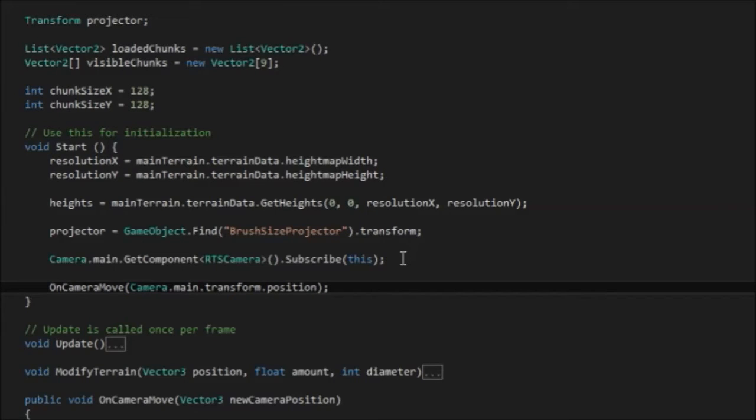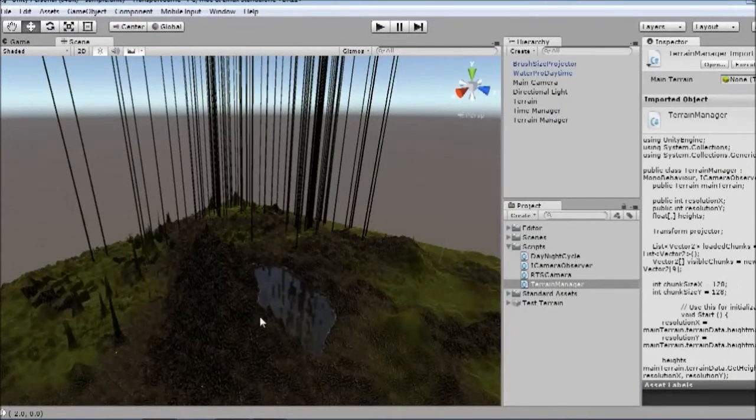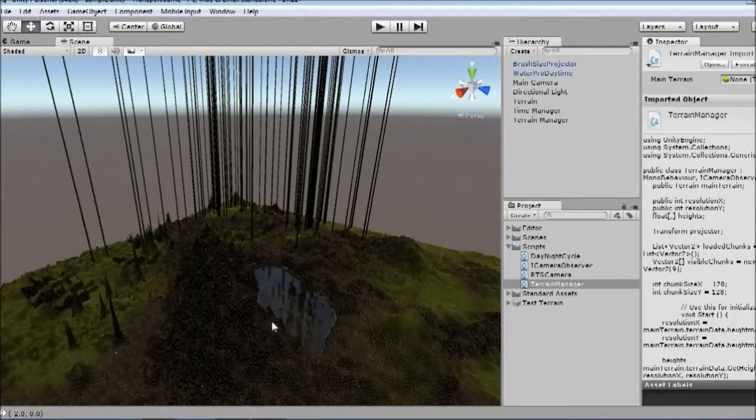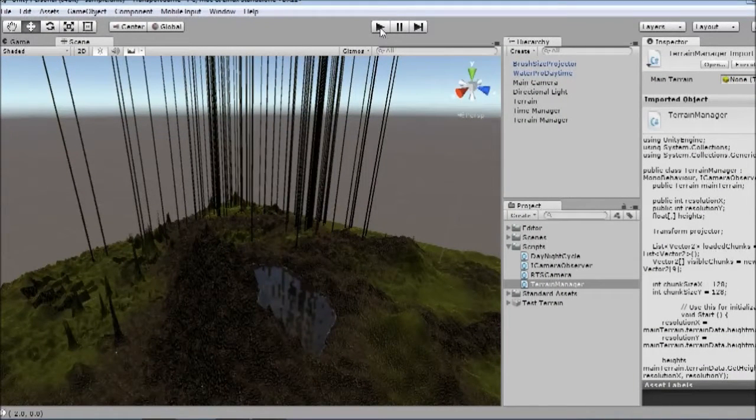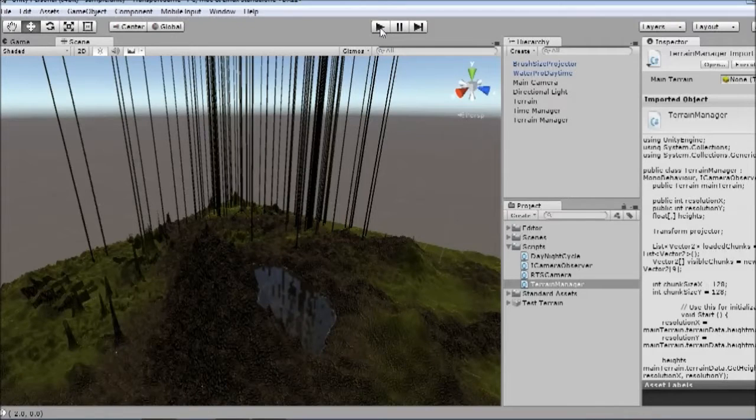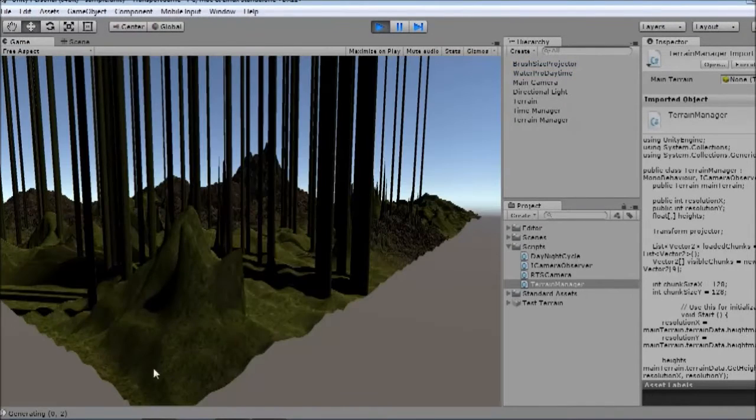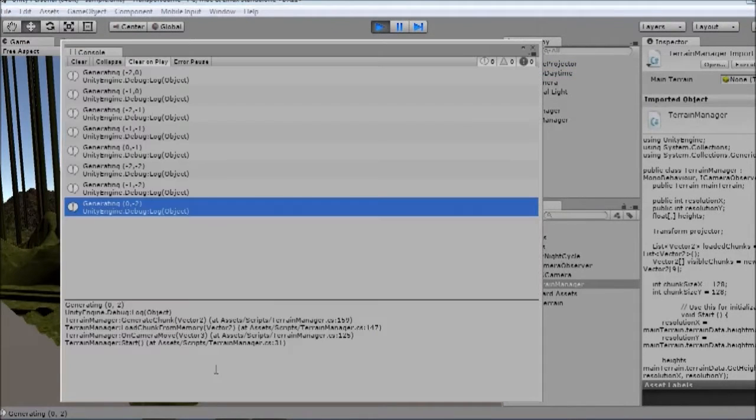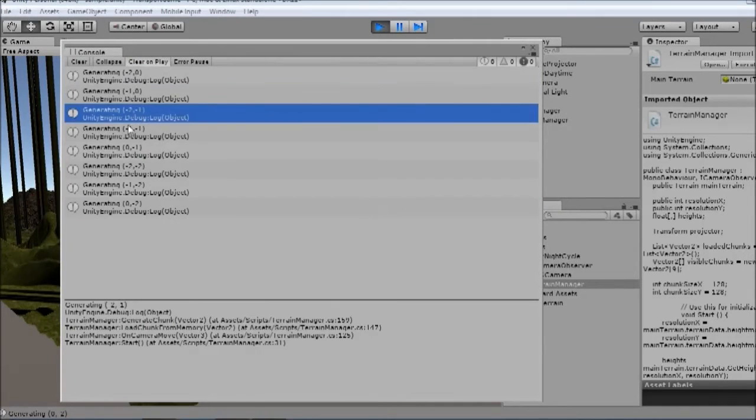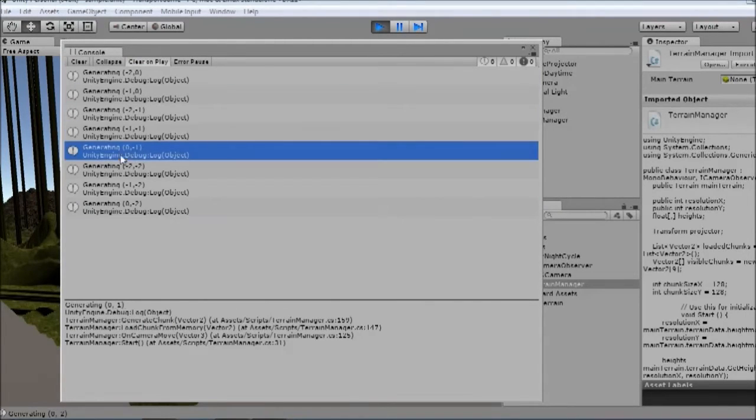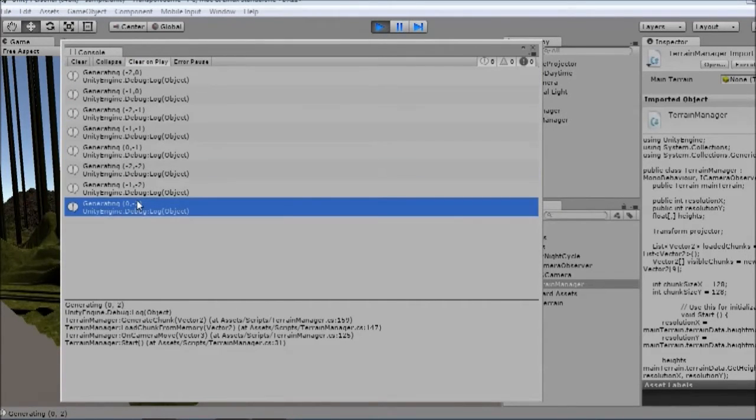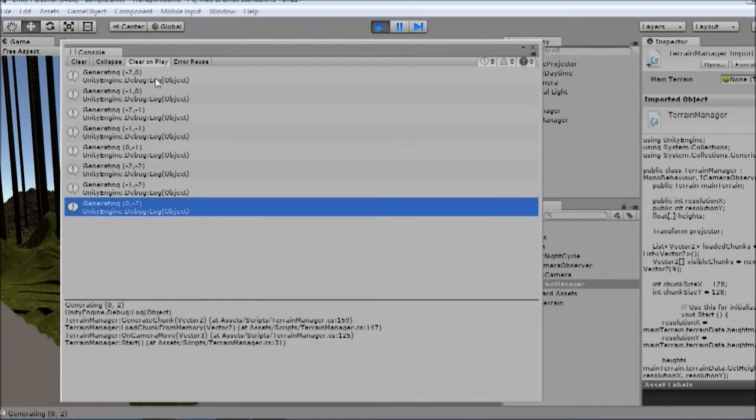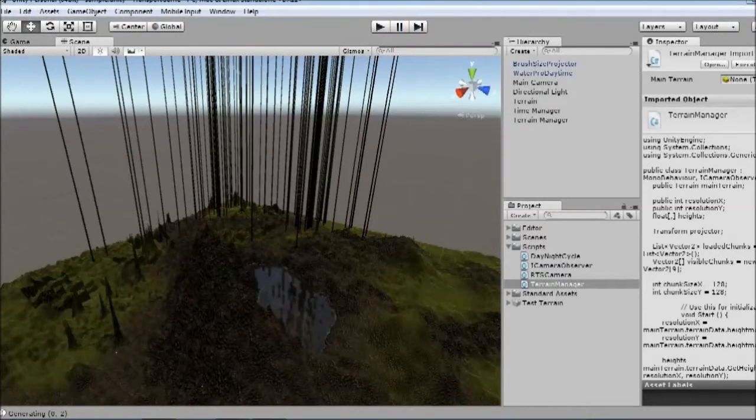and I'm going to pass it camera.main.transform.position. And that should mean that when we load up the game, we generate some chunks. Let me just test that. OK, so you can now see correctly we get these eight messages generating eight chunks. We should have nine though because we need the 0,0 chunk and that's the second fix we're going to put in here.